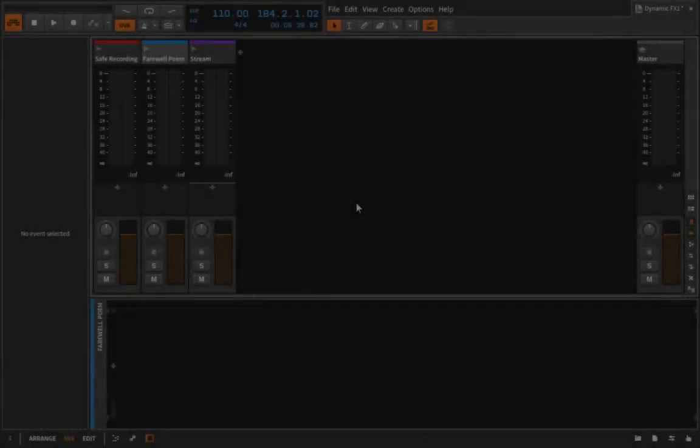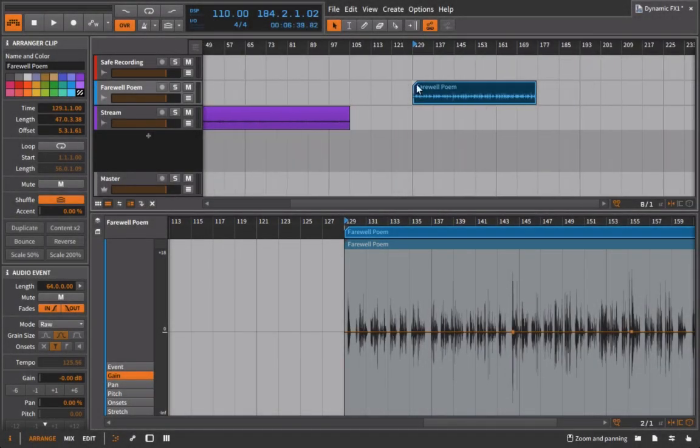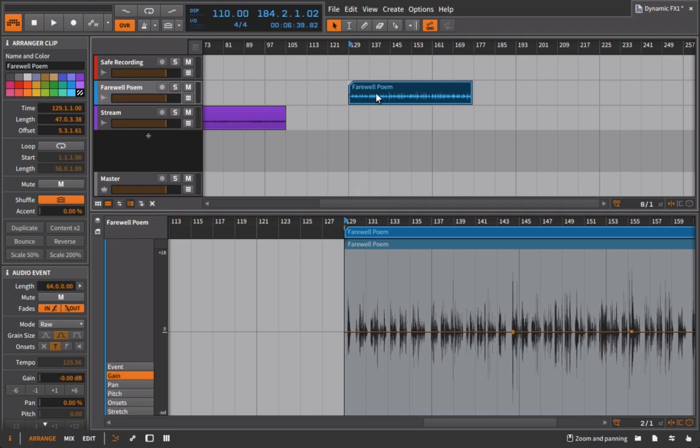We've already discussed recording into the computer and what happens when you record too loud and the digital distortion you get that cannot be undone. We've also talked about working with clip gain so you could actually get everything to be somewhat uniform before you start working with it.